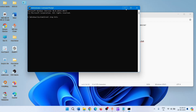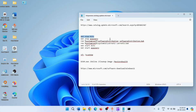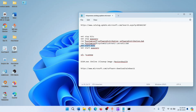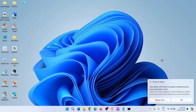In the same way, copy, paste, and press Enter for each of the remaining commands. After running all the commands, reboot your device and then check for updates.